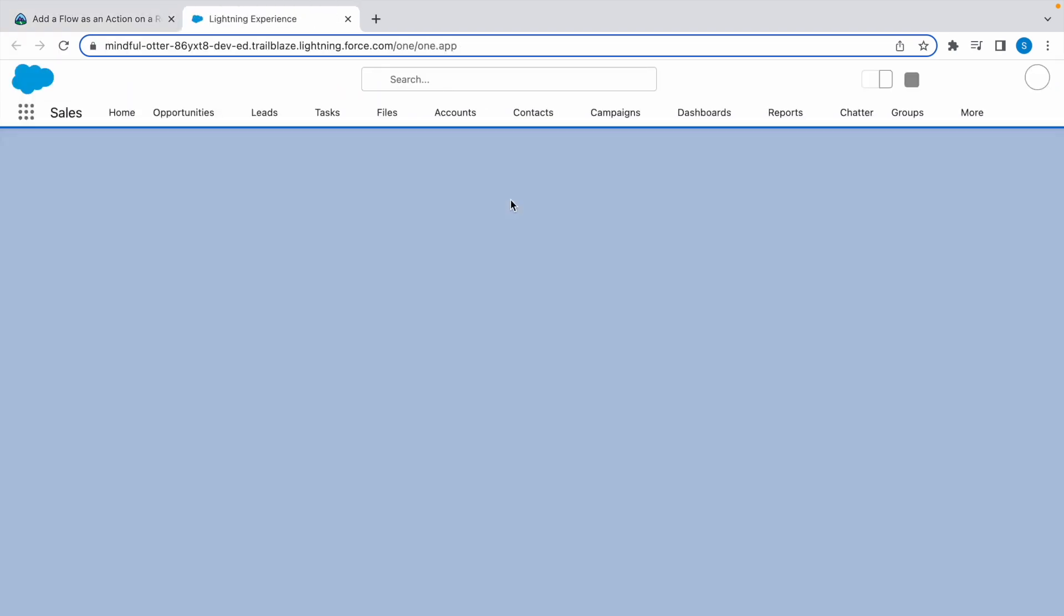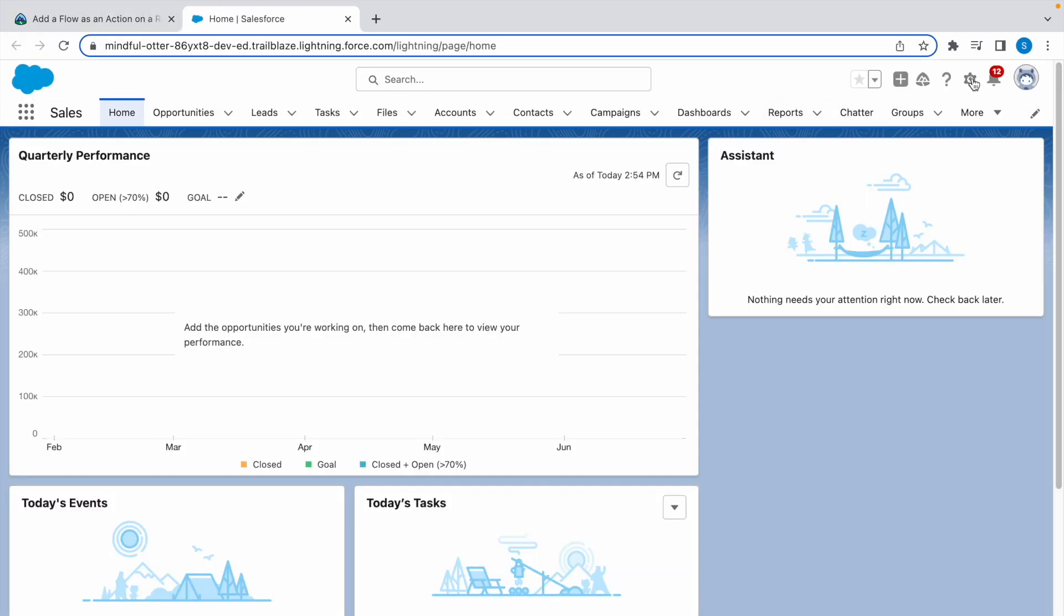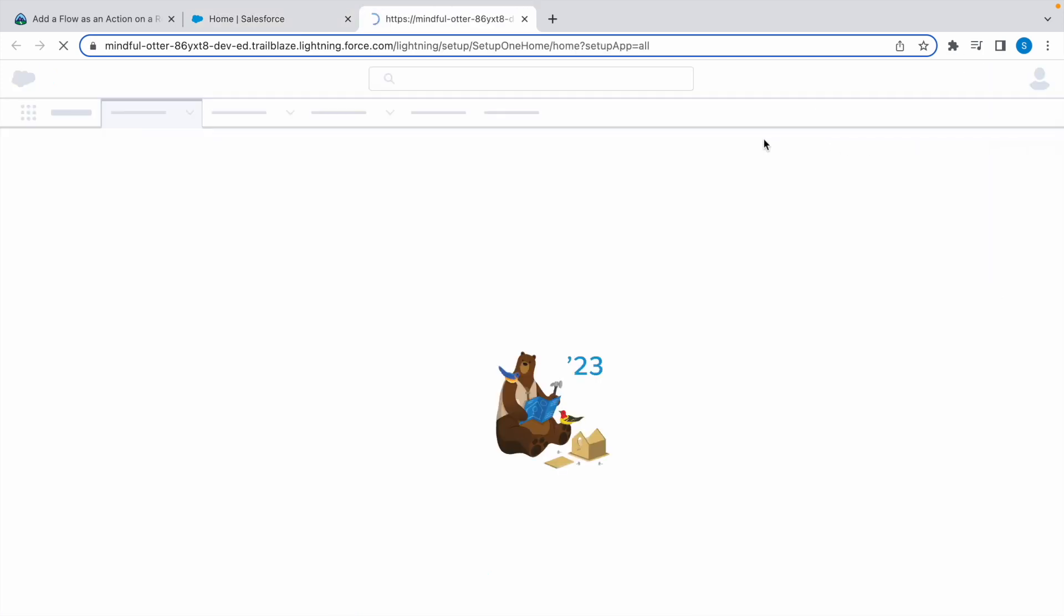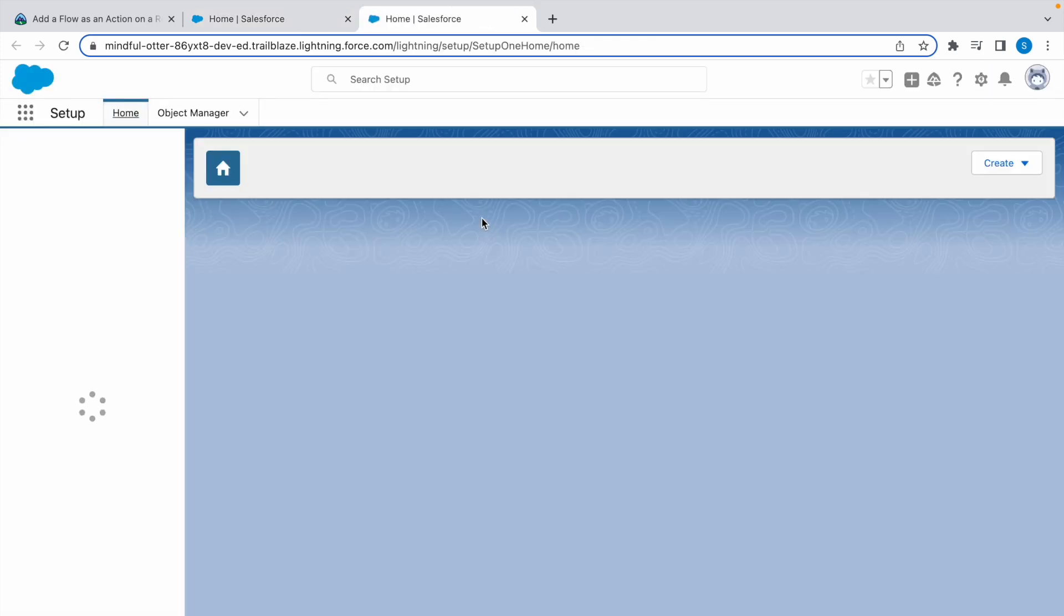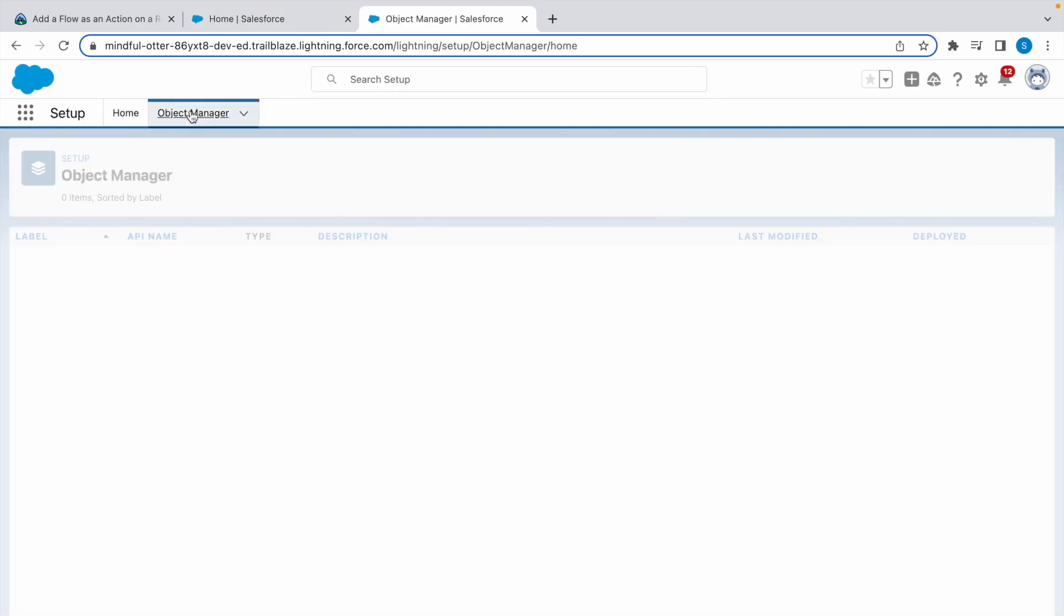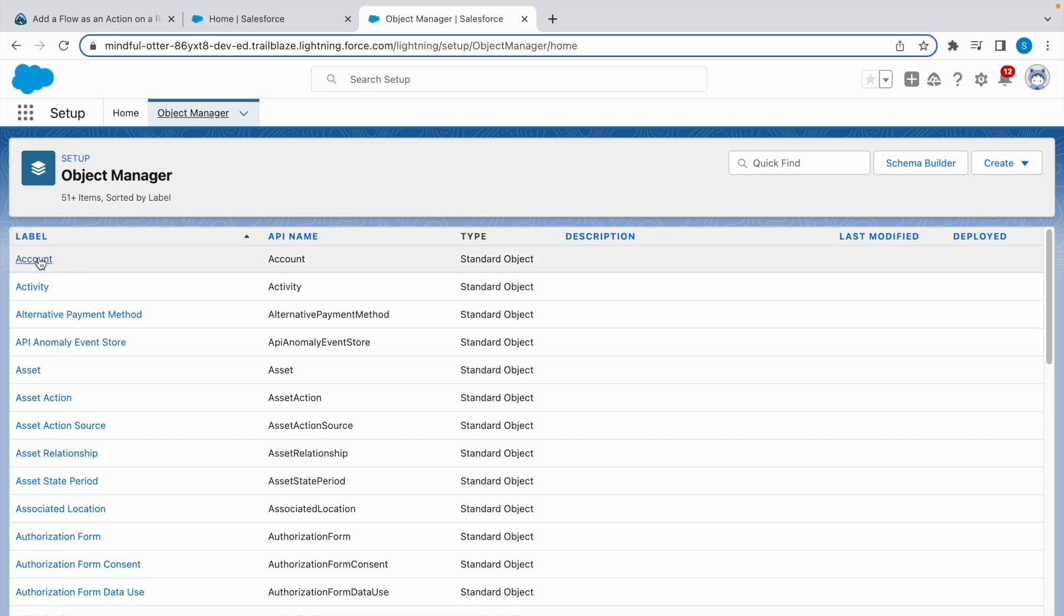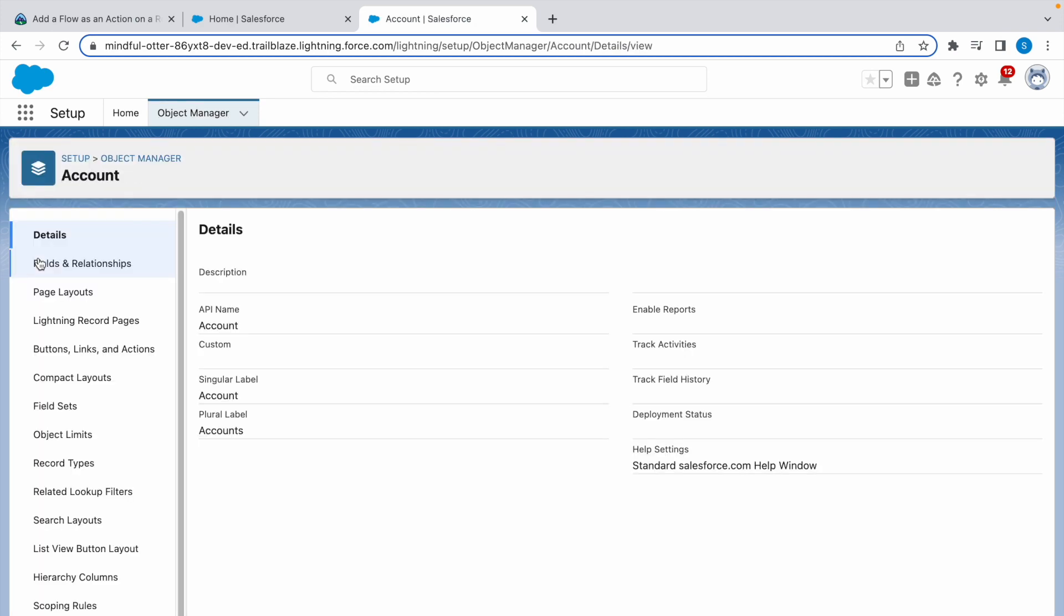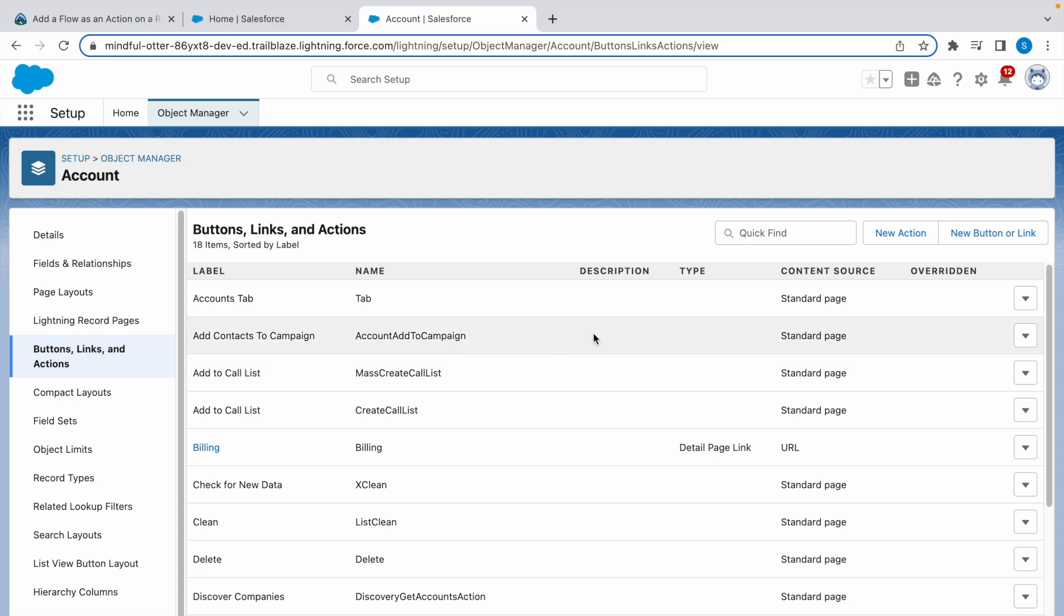Click on the gear icon, go to Setup, click on Object Manager, go to Account. Now let's create a new action. Click on Buttons Links and Actions, click on New Action.